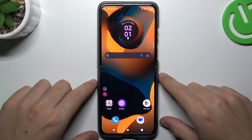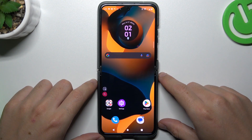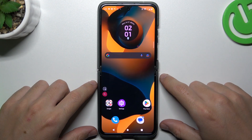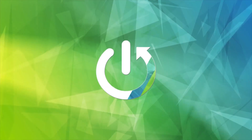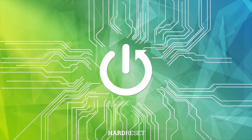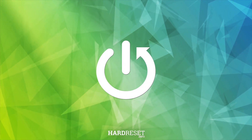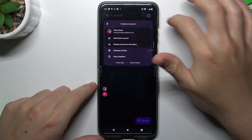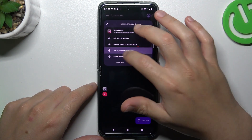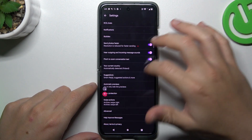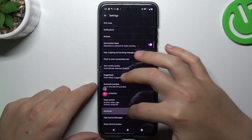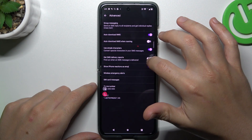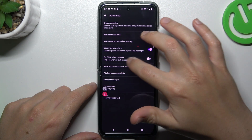Today I'm going to show you how we can enable or disable the SMS delivery report feature in our Motorola RAZR40. First, go to the text tab, tap the profile icon and choose Message Settings. Then slide down to Advanced and choose the SMS delivery report.